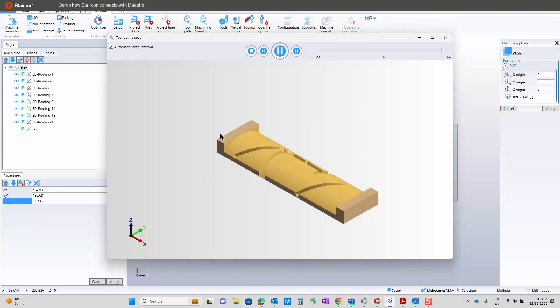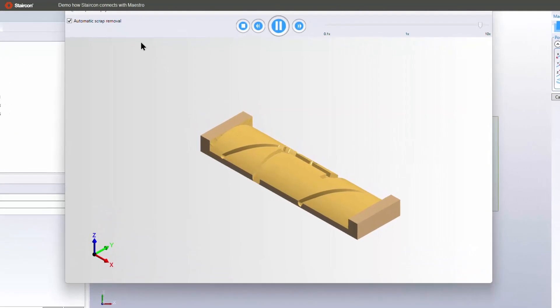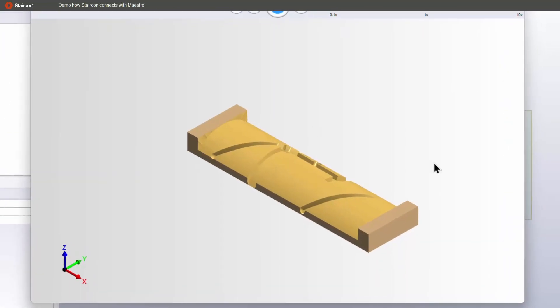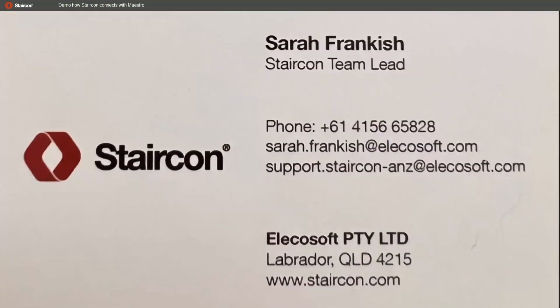So, yeah, I hope you found it interesting. And if you do want to see a little bit more about Staircom, feel free to contact me. My contact details are there. Or you can go onto our website and you'll be able to find any details you need on there as well. Okay, thank you. Take care. Bye.